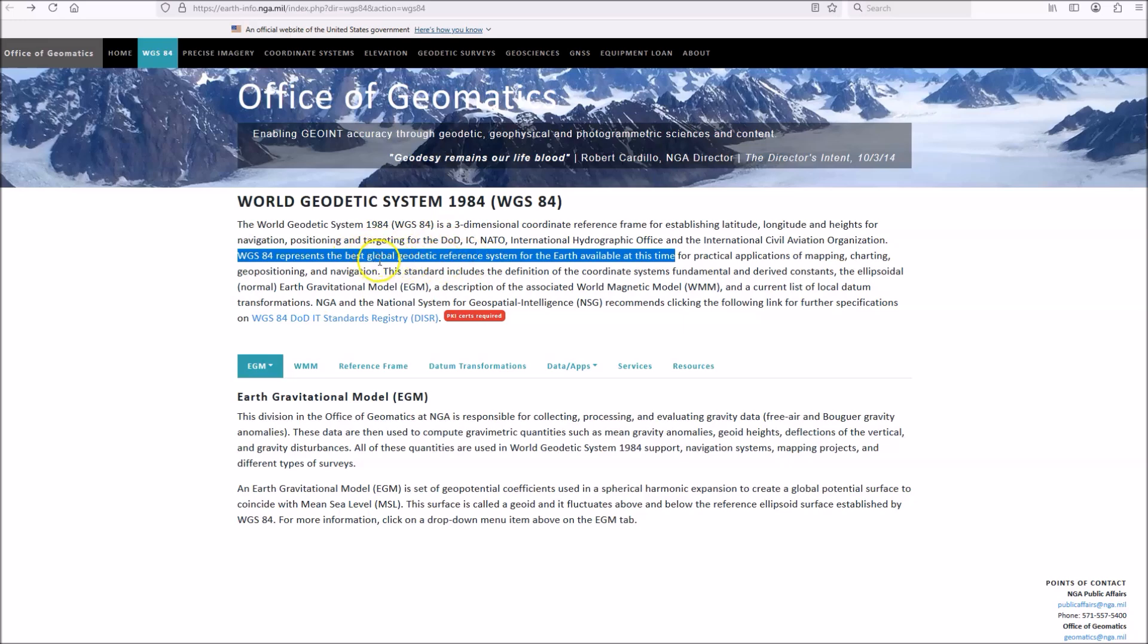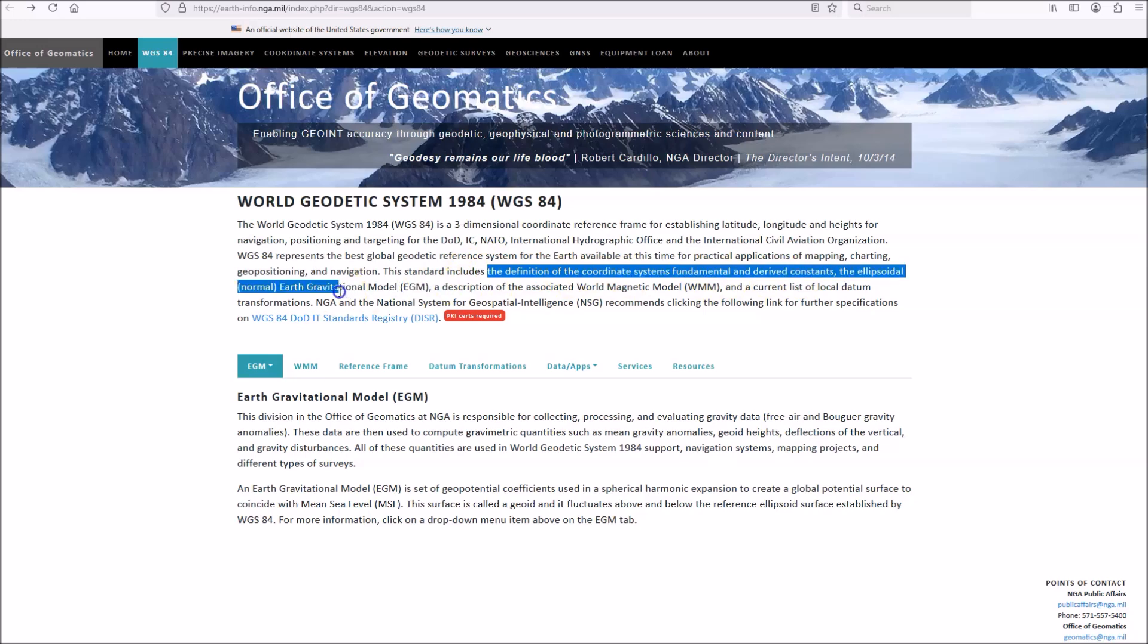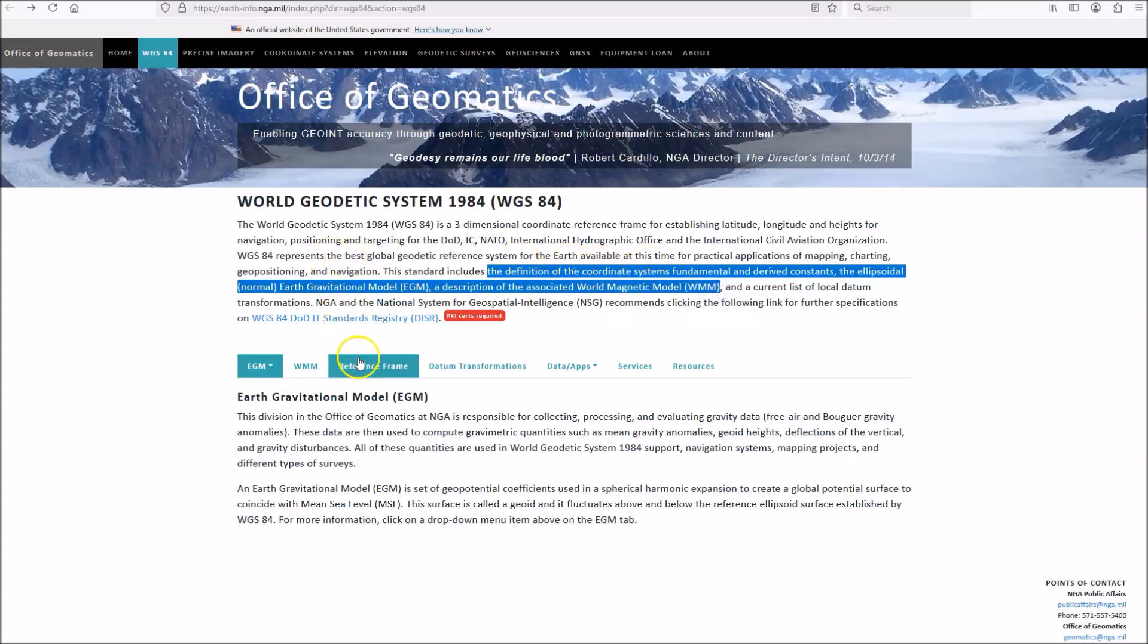The standard includes the definition of the coordinate system's fundamental and derived constants, the ellipsoidal normal Earth gravitational model, description of the associated world magnetic model. So it's all there. The global positioning is based on it. The Earth gravitational model is based on it. The world magnetic model is based on it.